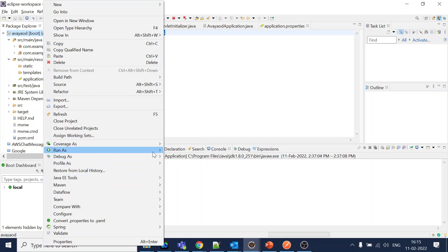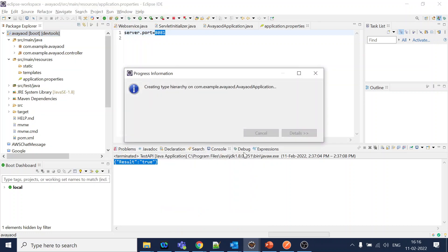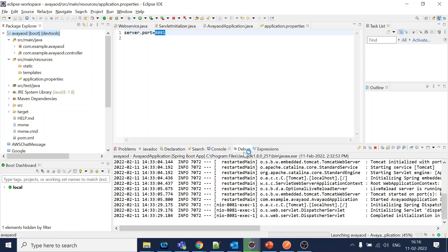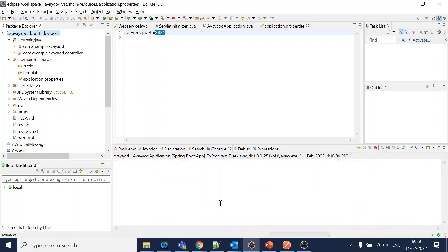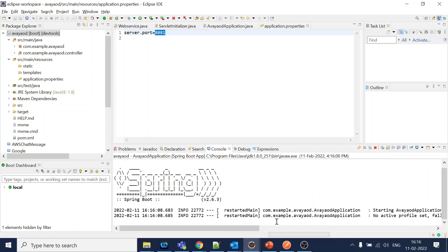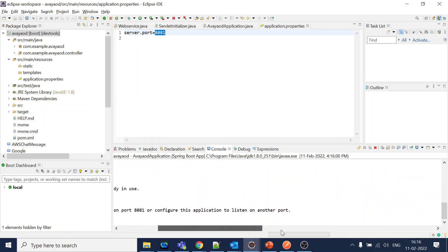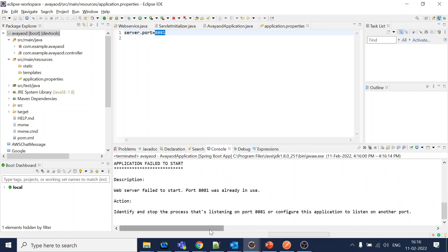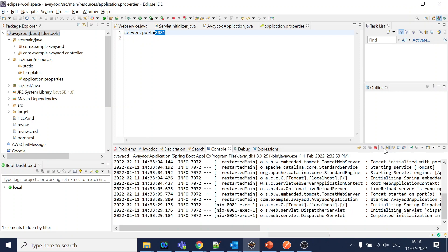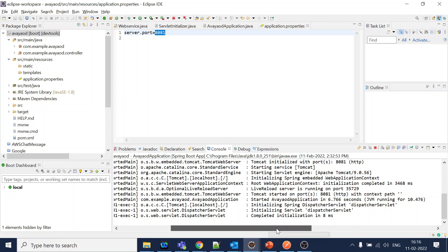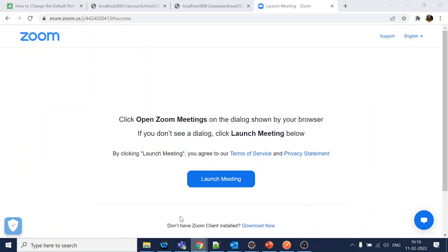Quickly, I will start our API. We have created two APIs - one is for account login and one for password reset. It failed to start - oh, there is already a Tomcat started. So we will go to our browser and call this one to see if it is working. It's working fine.